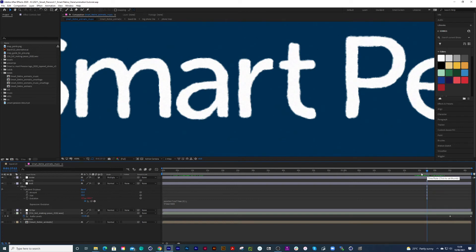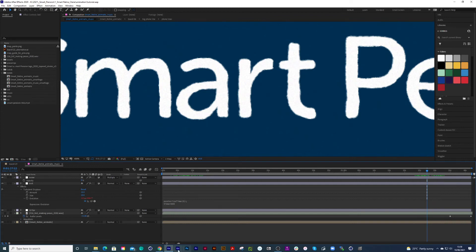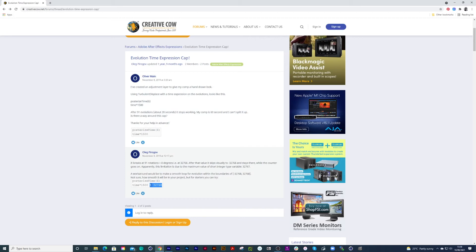I've looked around online, couldn't find any videos about it, but I found on Creative Cow a guy called Oleg Pirigloff. Dude, I hope I pronounced your name right, but your amazing expression absolutely saved my bacon.